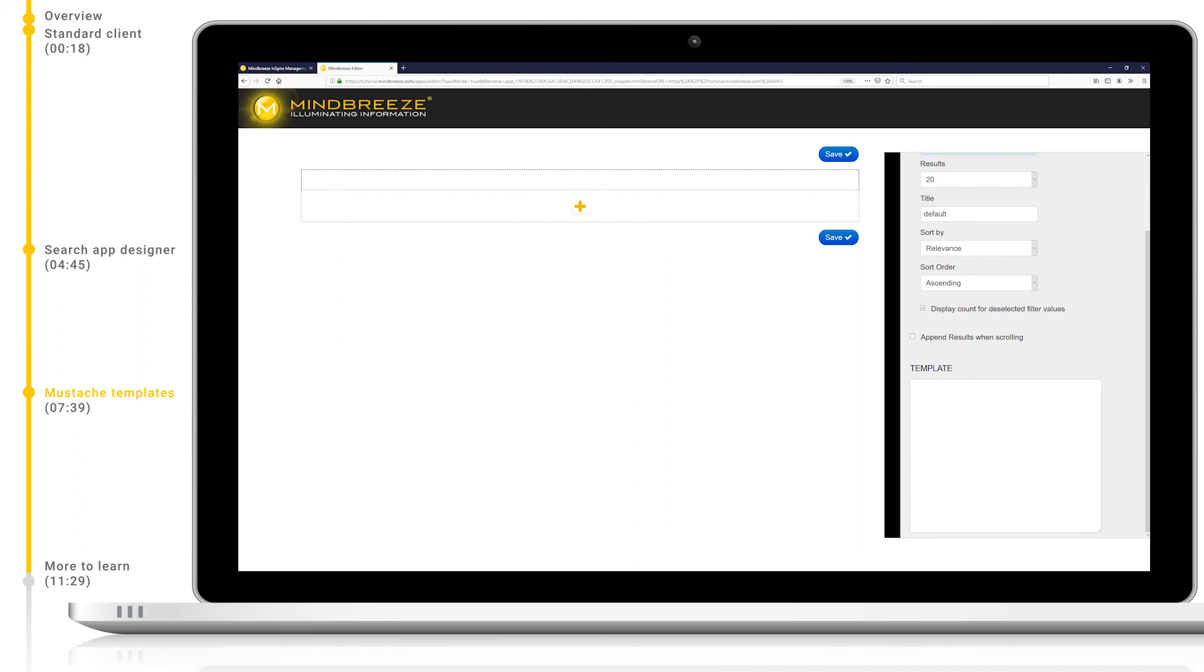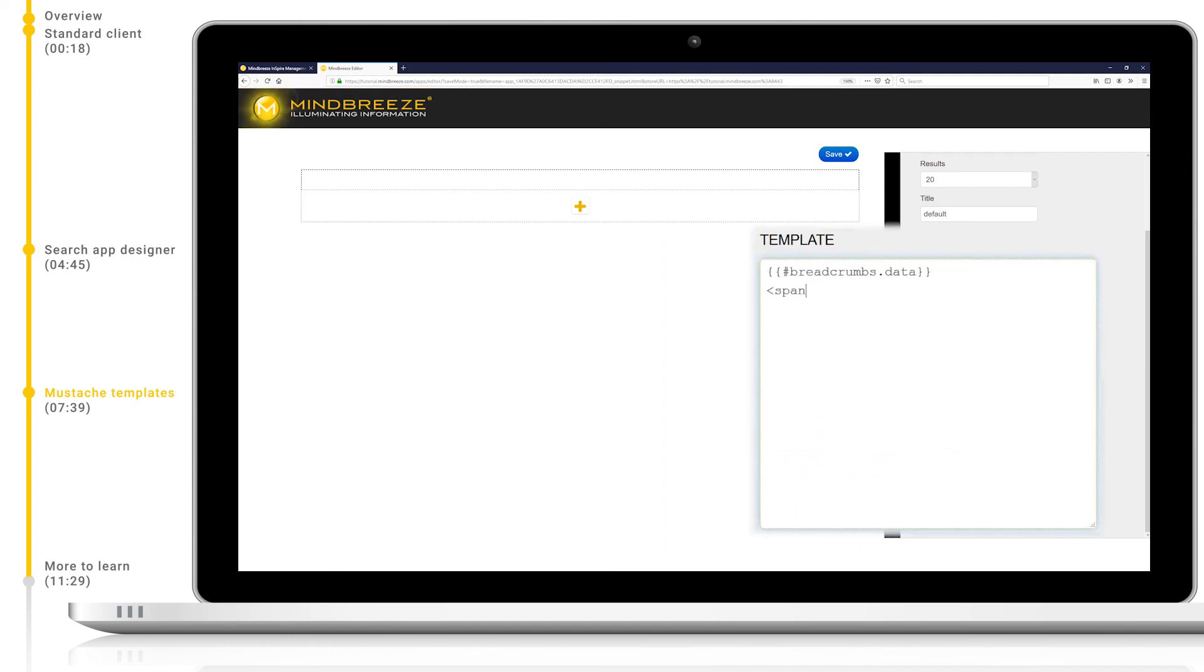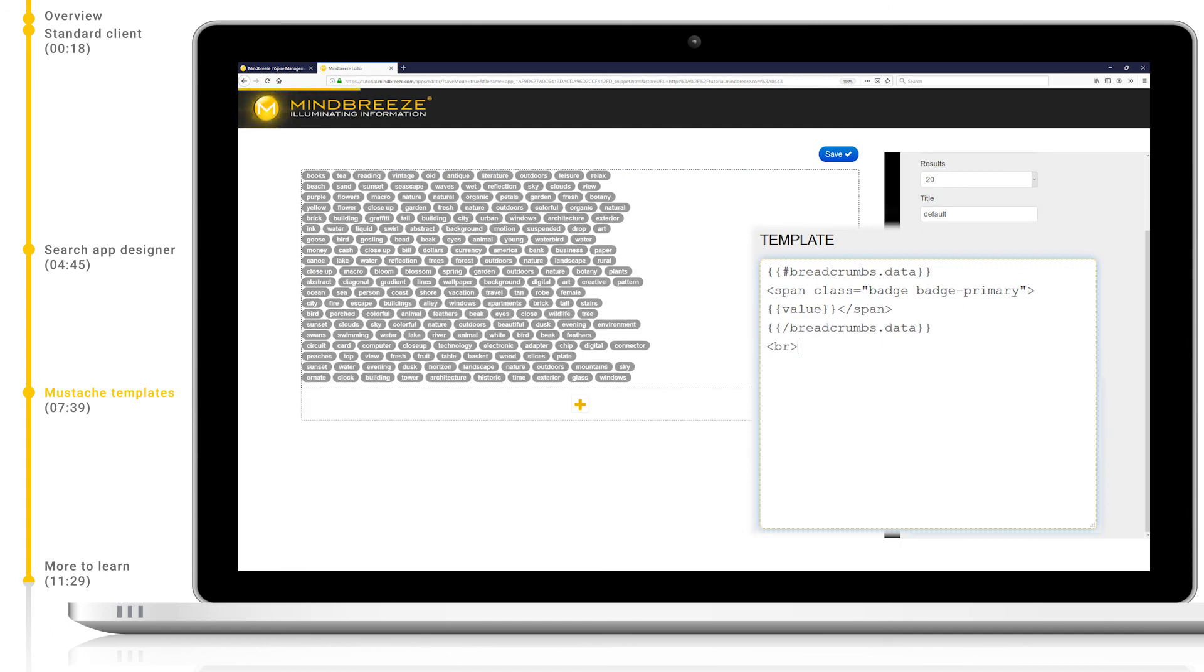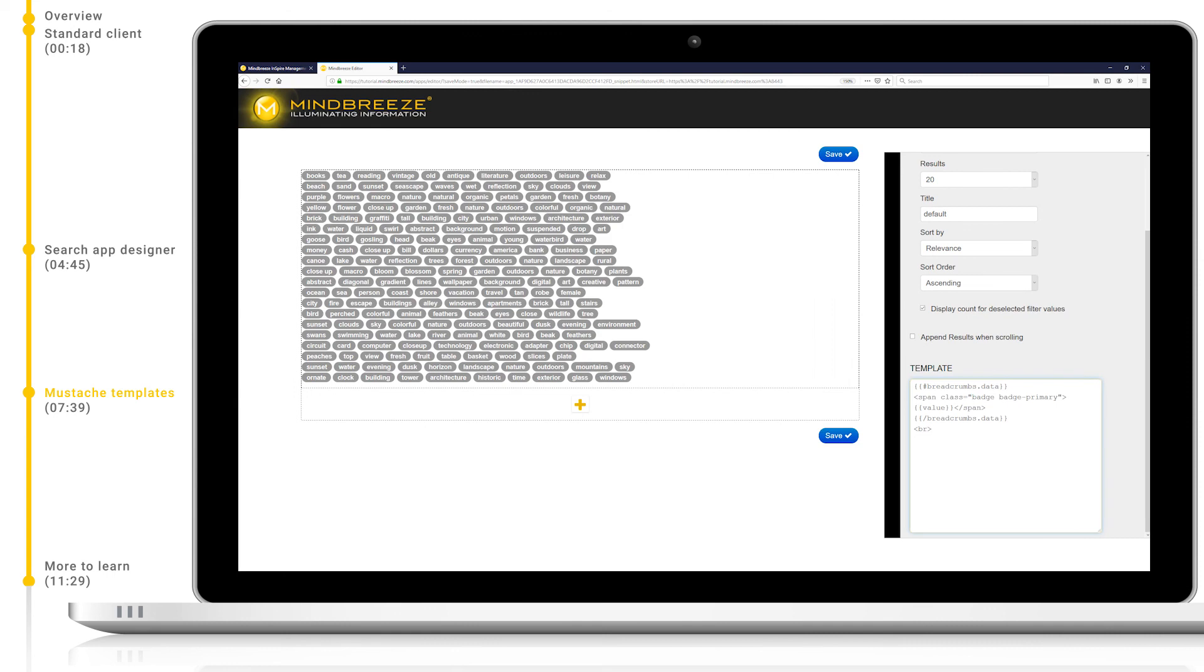Breadcrumbs is a hierarchical metadata which shows the link hierarchy of a specific web page. Let's add this mustache loop template now in with some styling. We can see that all values of the breadcrumb metadata have been added for each result.